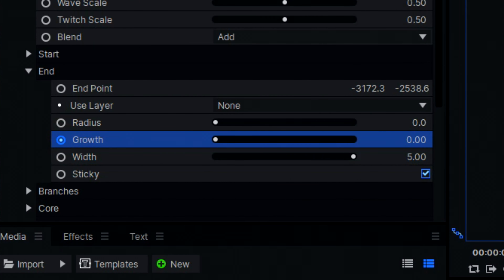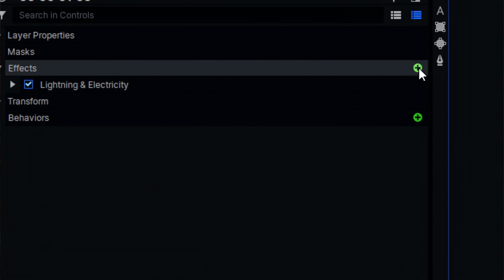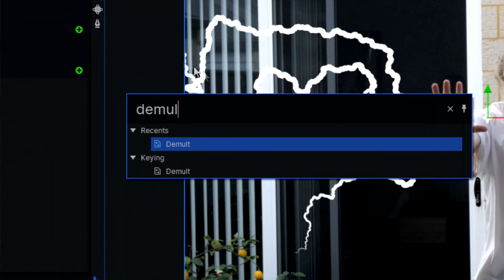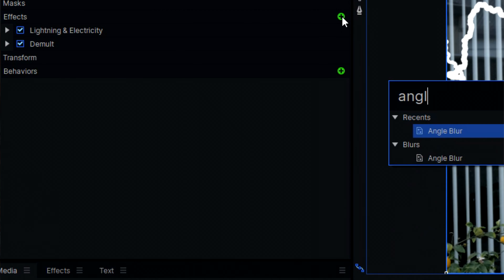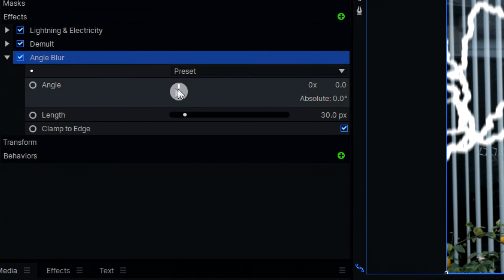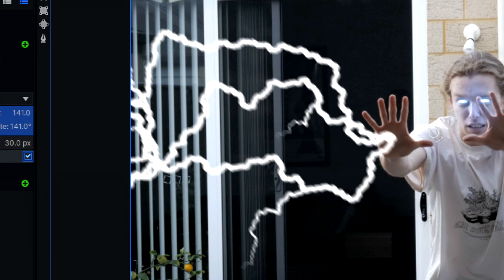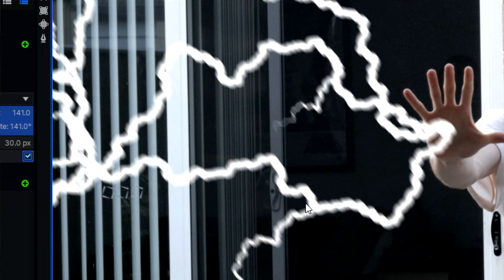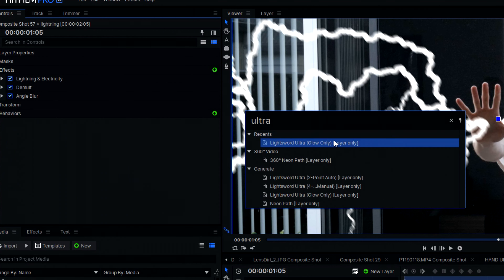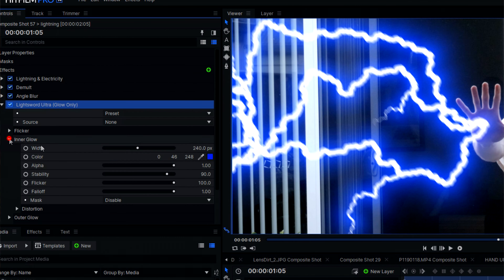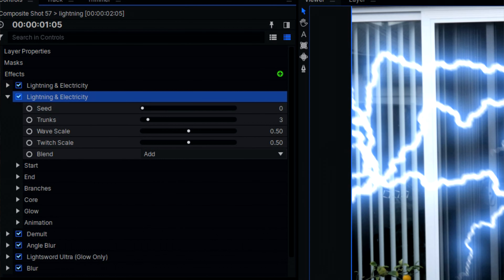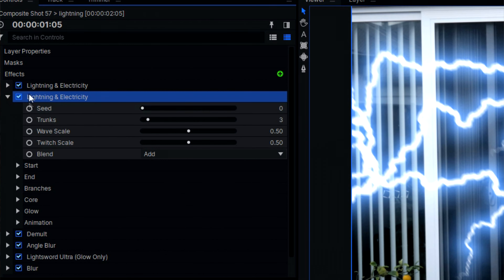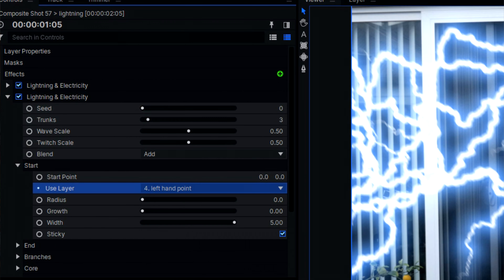I then keyframed the growth of the lightning over a few frames. Next, I added a demult effect to clear up the black background, which allows the glow to only apply itself to the lightning. An angle blur was added to give the lightning a more energetic look and make it feel less CG. For the glow, I used the same technique as with the eyes. I then duplicated the lightning effect for the other hand and made sure to change its seed so it wasn't an identical copy.